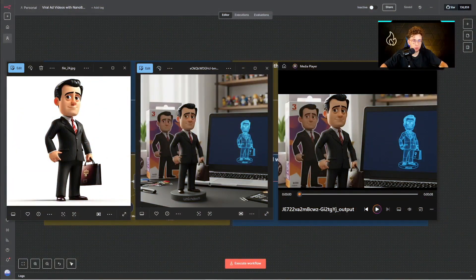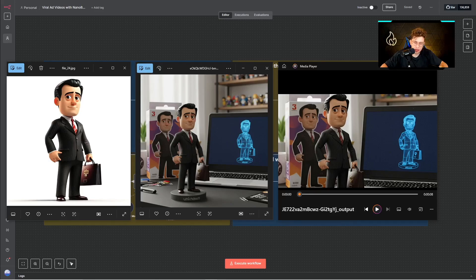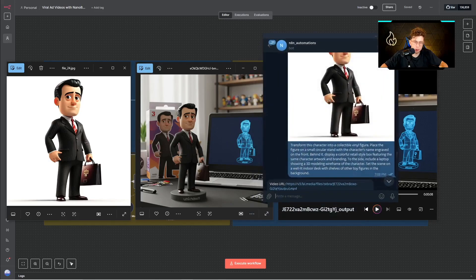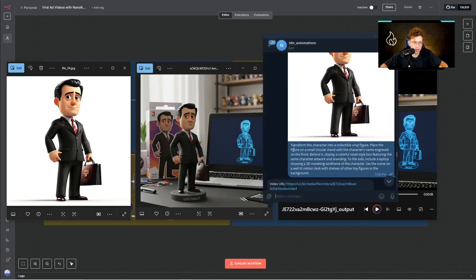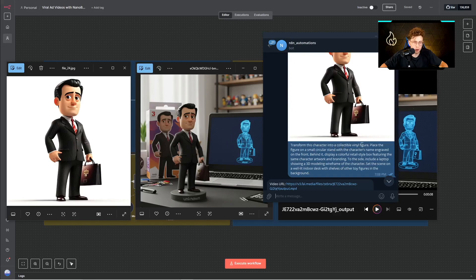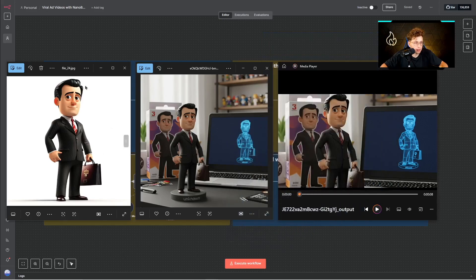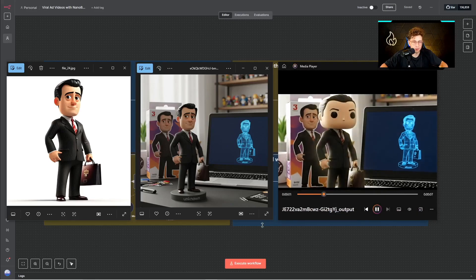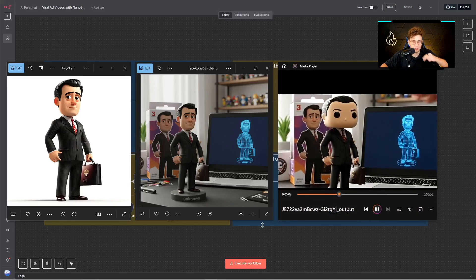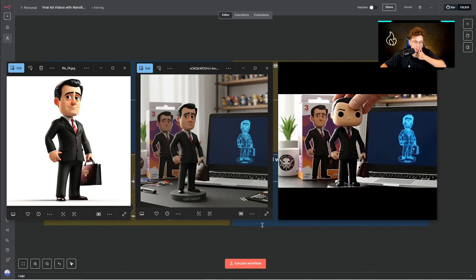And even right now let me show you two examples of video ads I created with this entire automation. So basically inside Telegram, firstly I provided an image of this little figure and I typed transform this character into a collectible vinyl figure, place the figure on a small circular stand with the character's name engraved on the front. So this is an image I provided, this is image created with Nano Banana model, and this is our ad created with VO3.